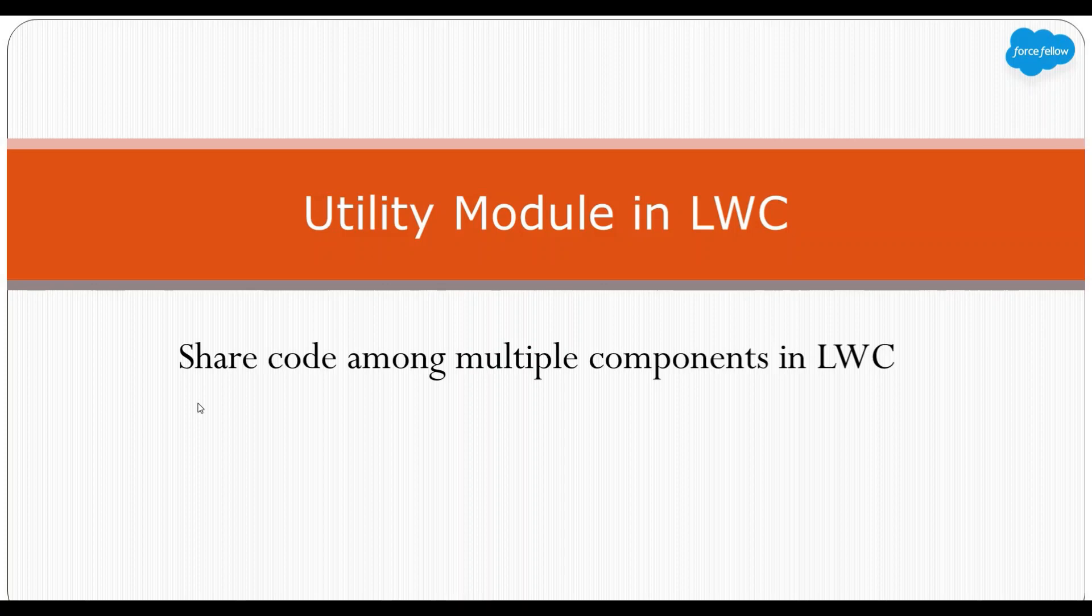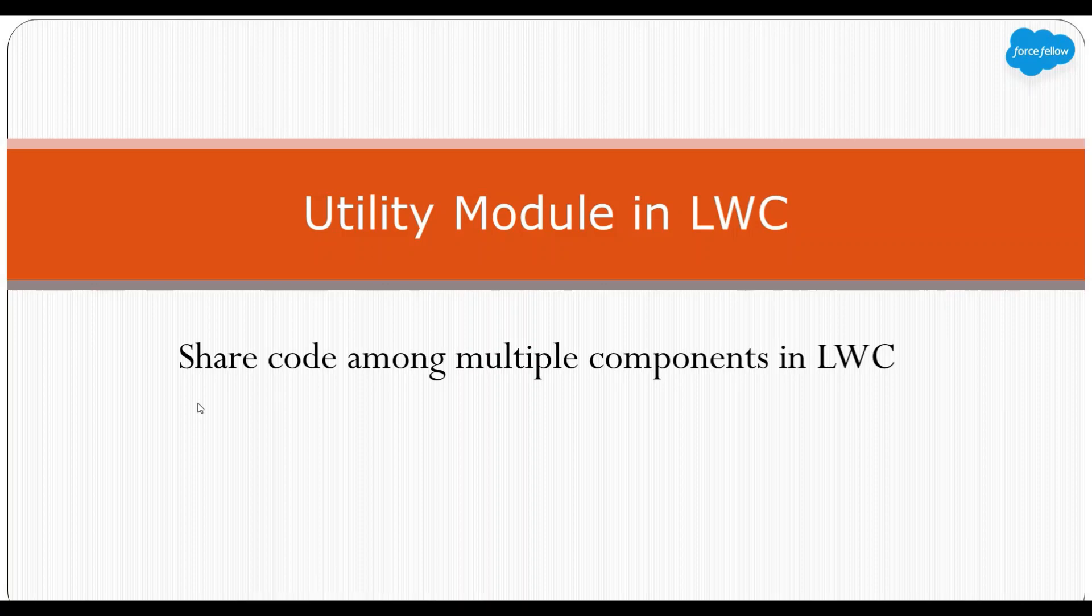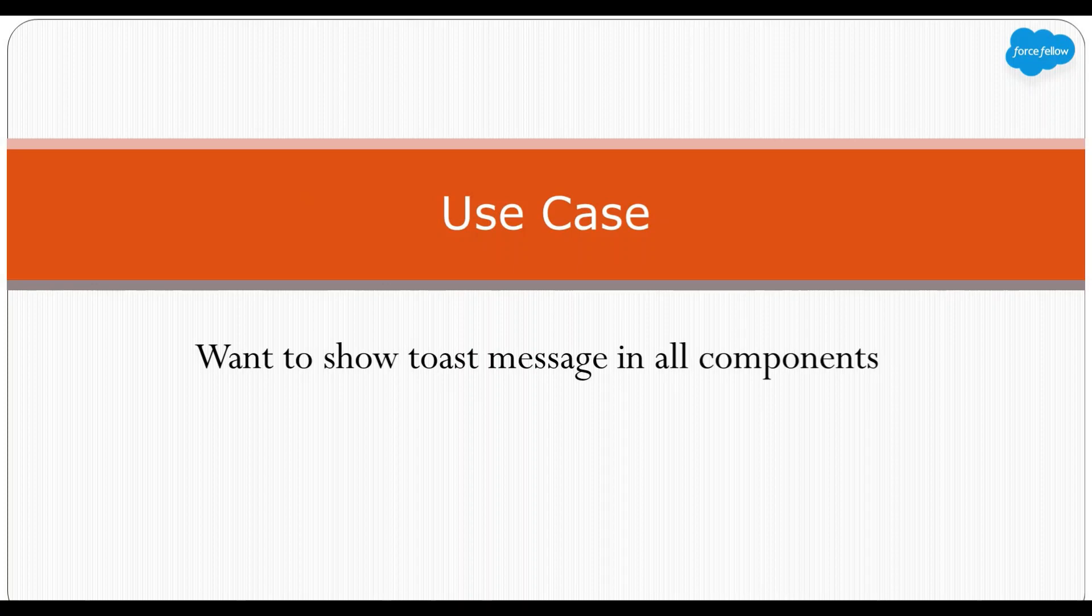In a nutshell, if you want to write common methods which can be used at multiple places, you can create utility modules. And as we won't have an HTML file with utility module, we can't use it as a UI component. We can only use this into another component to share common functions.